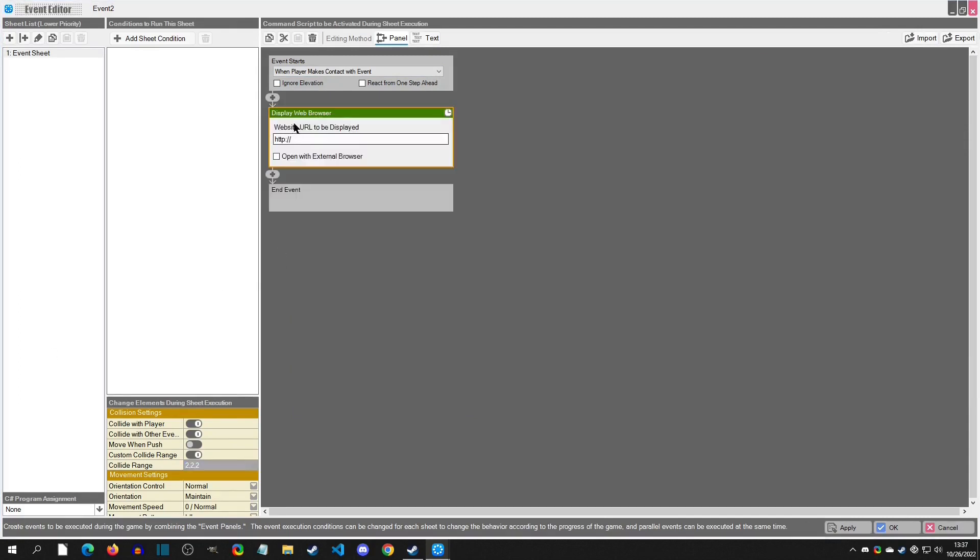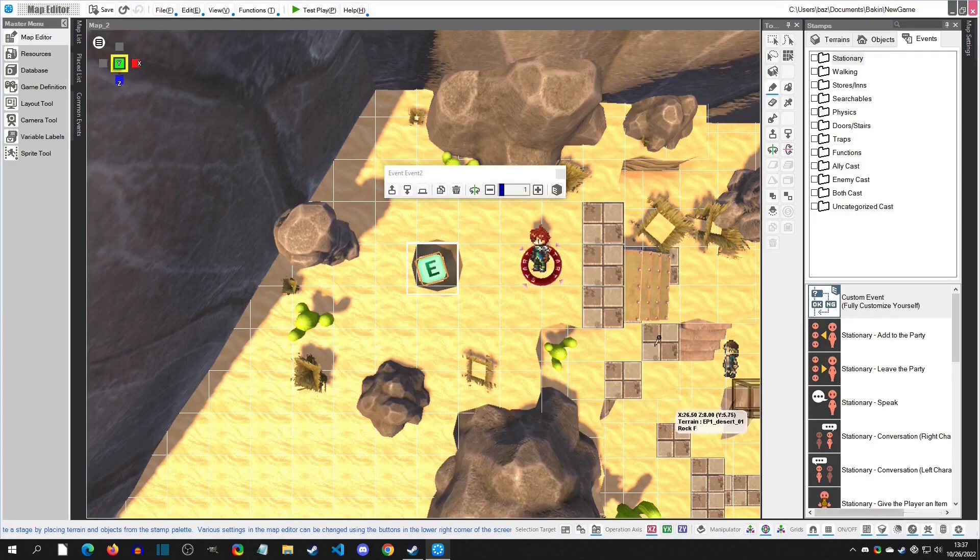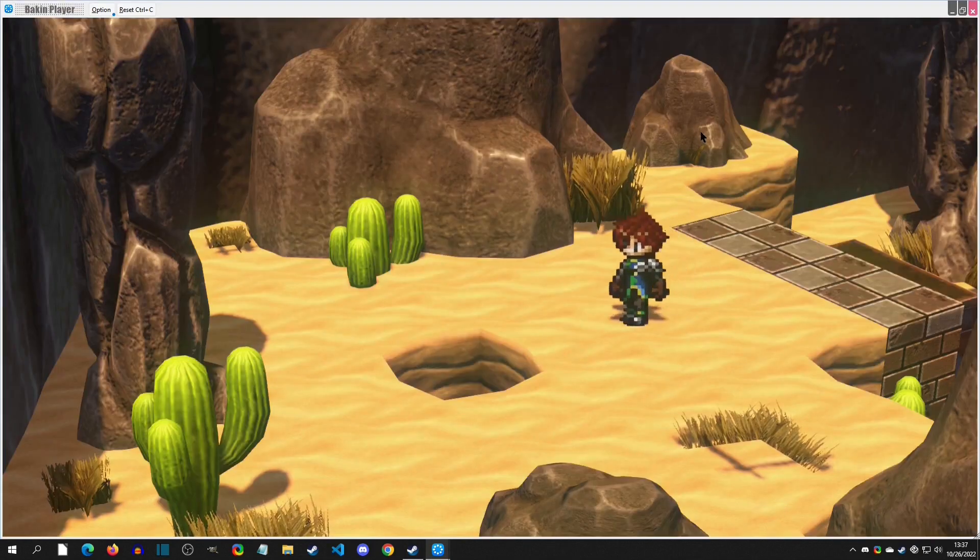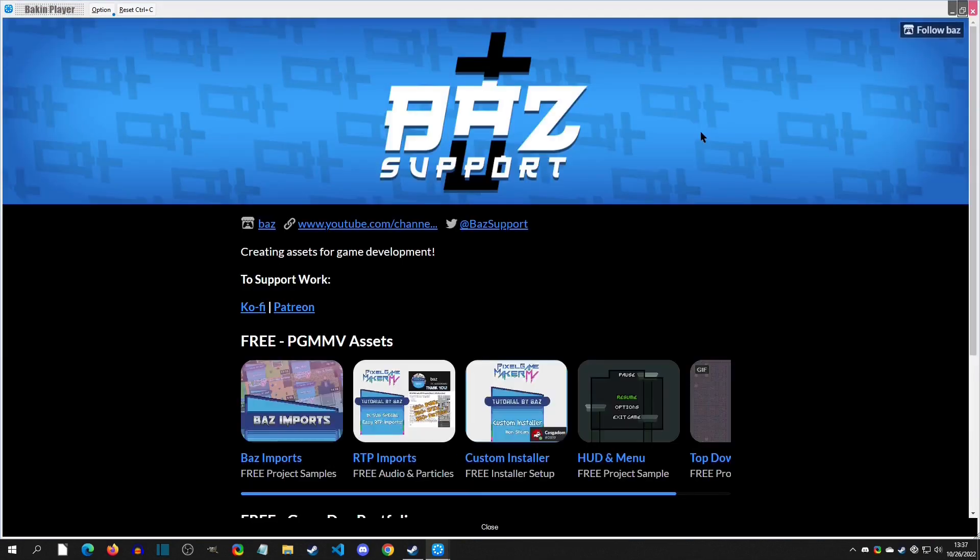I'm going to grab my itch page website here, and then you see that we just have one option called open an external browser. We'll get to this in a minute. I'm going to hit okay, and then we can play test, and when I fall in the hole it's then going to bring up the browser.